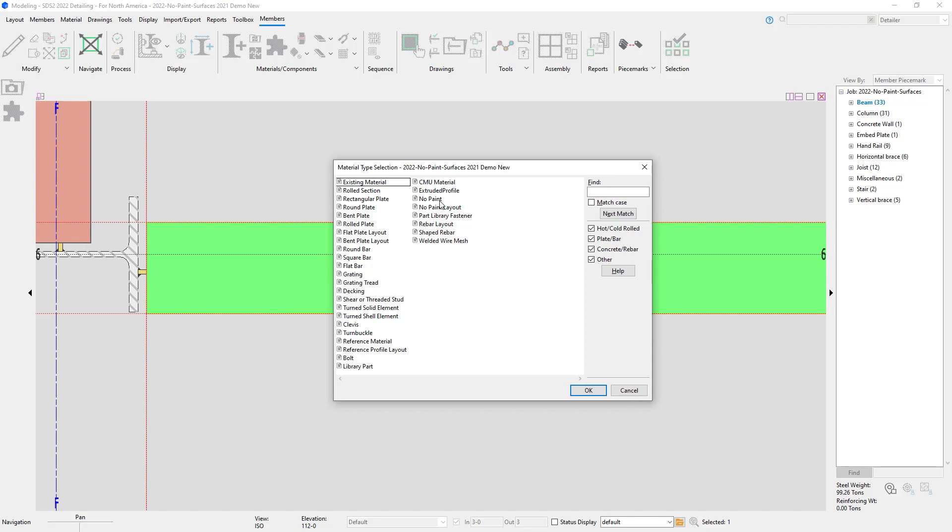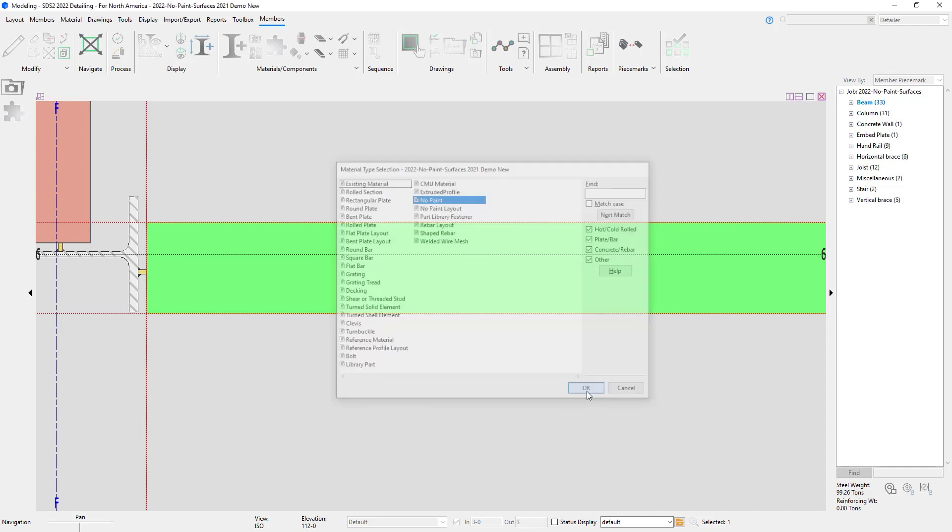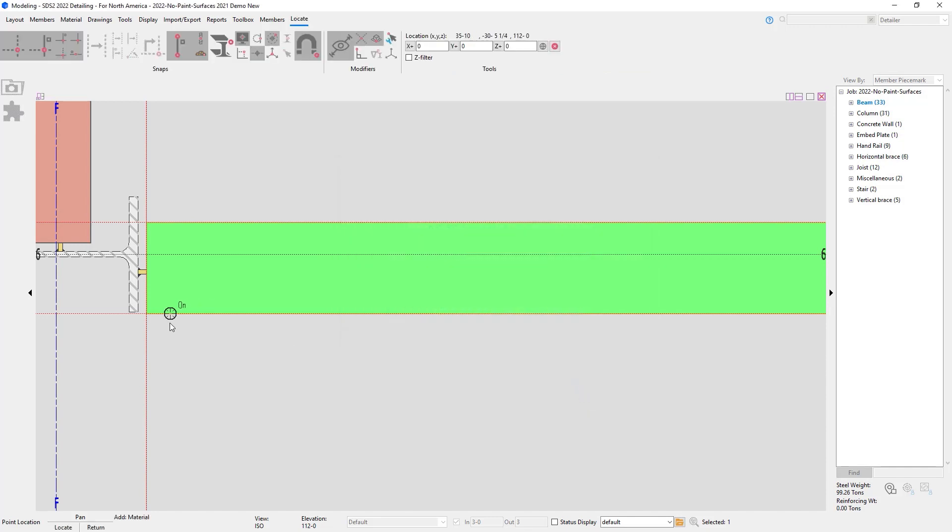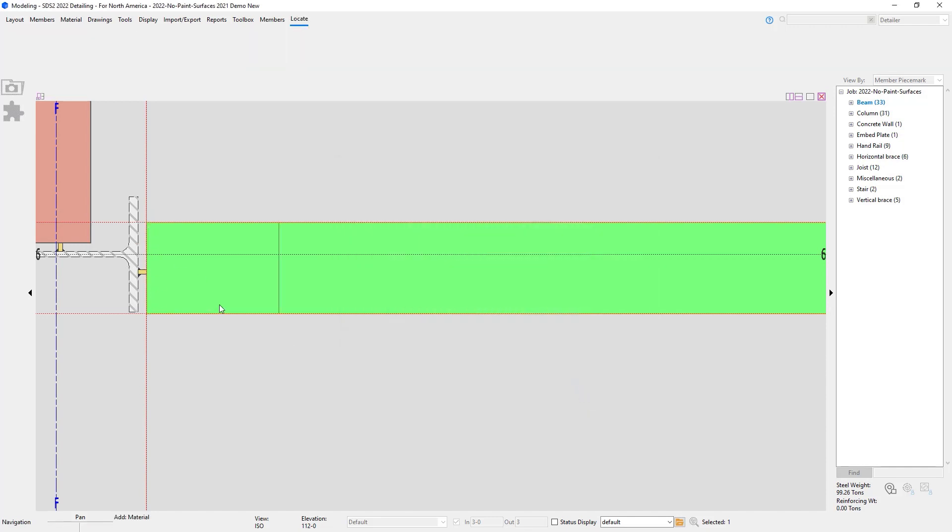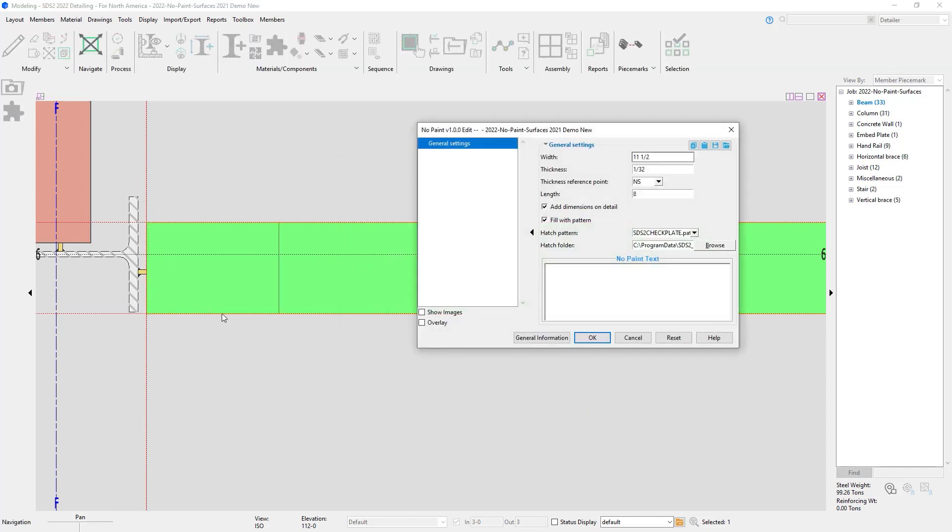This will act just like rectangular plate. I will pick my two points and it will create dummy material for me. I'll specify my width of 18 inches. I have my thickness. This is just dummy material, but it will show up in the model.